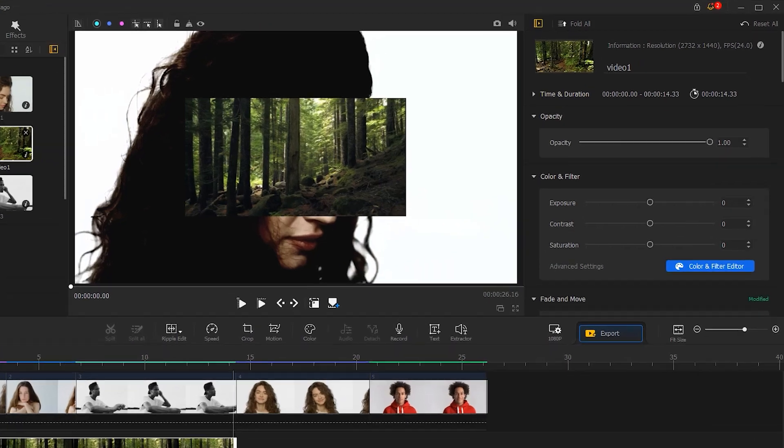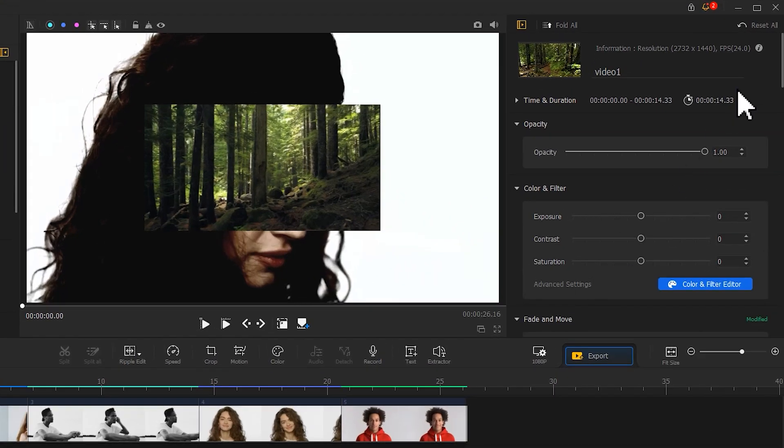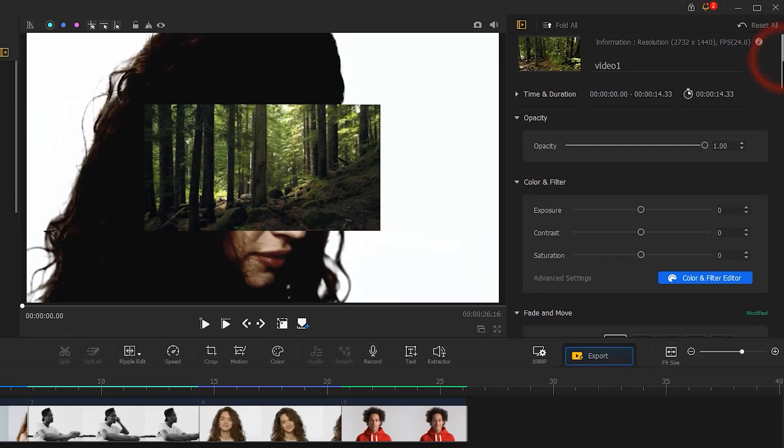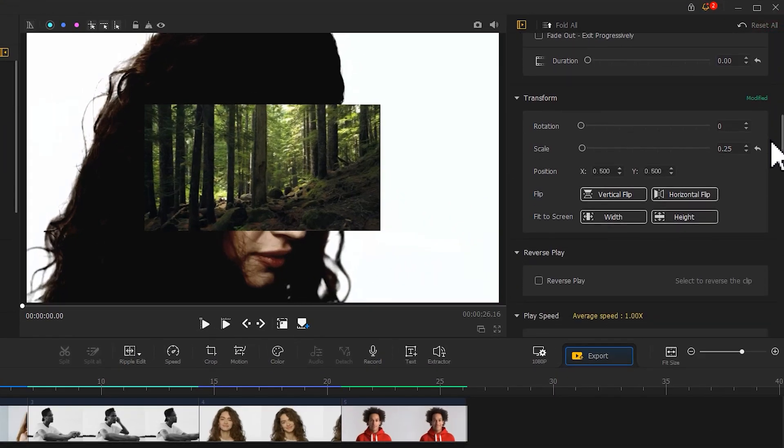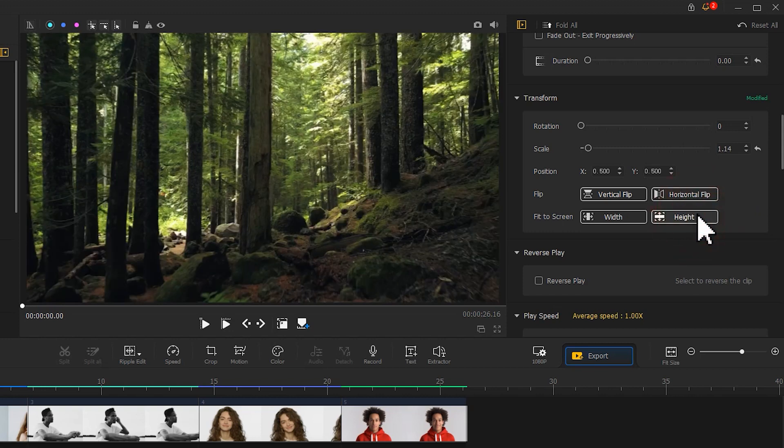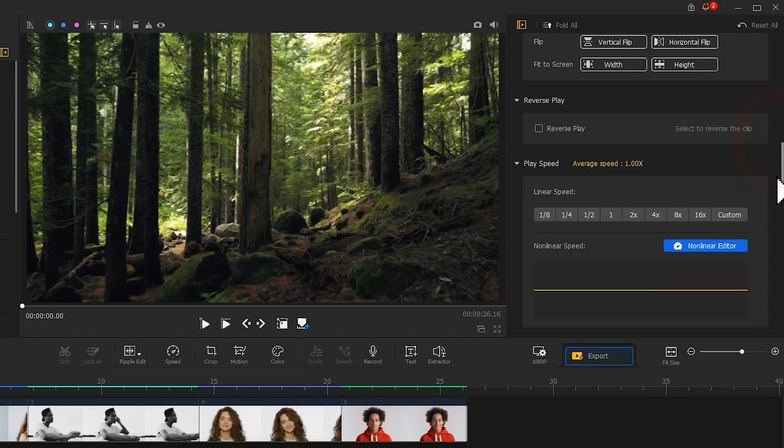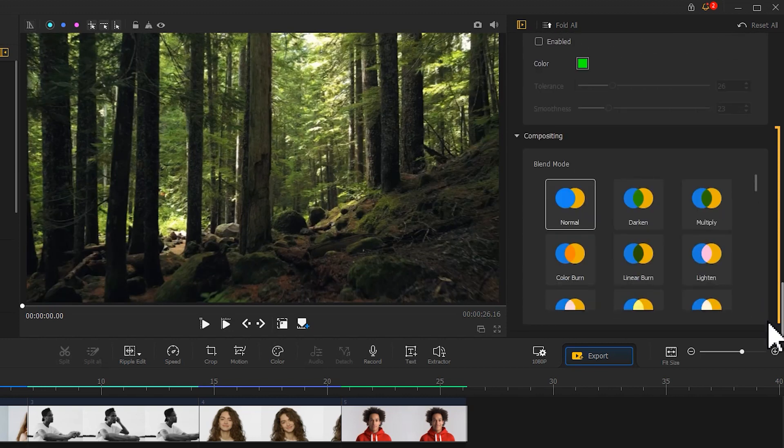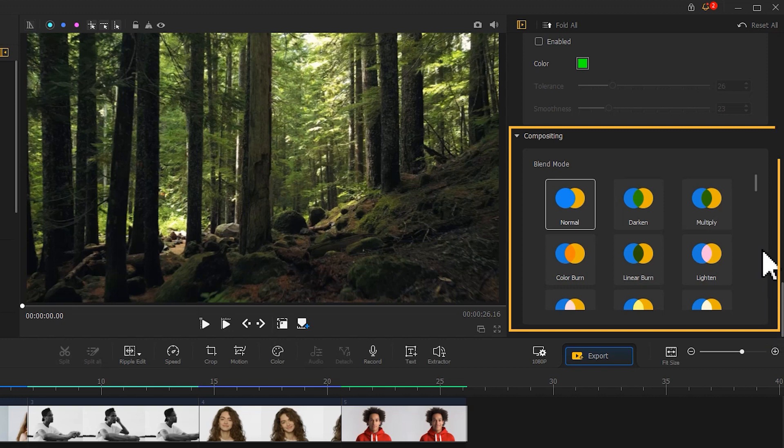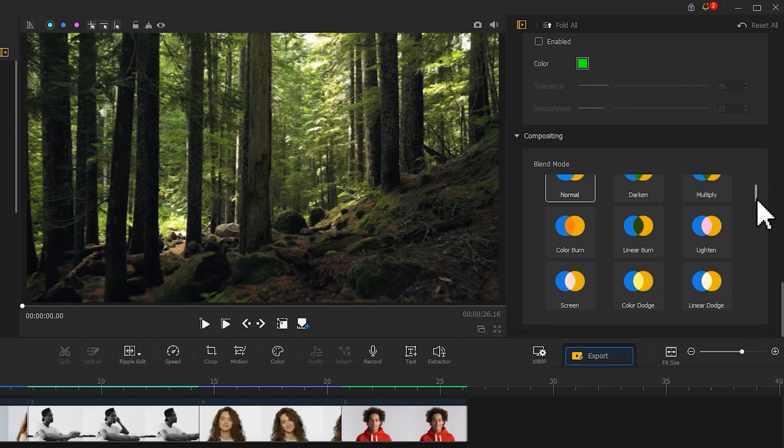Then find the Transform property area in the Inspector. Click on the height to make it fit your screen. We then scroll down to the Compositing area. Select the screen blend mode for it.